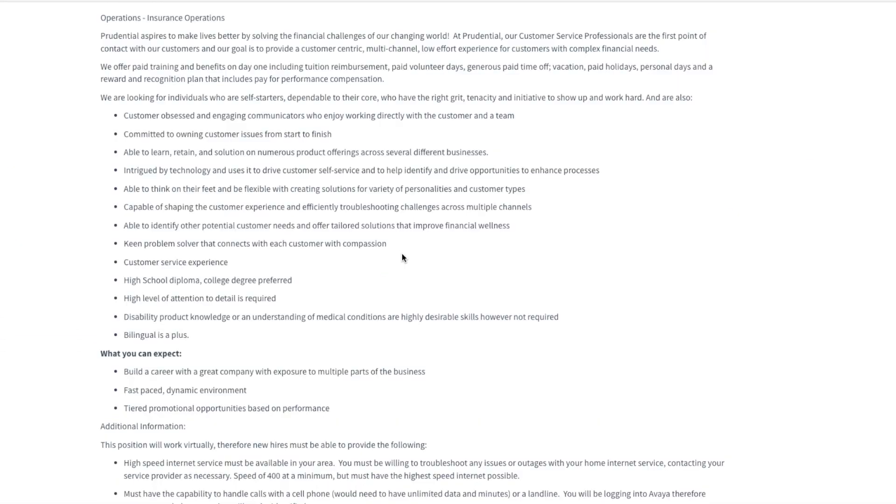It does say they offer paid training and benefits day one, paid volunteer days, generous paid time off, paid holidays, all of the benefits.